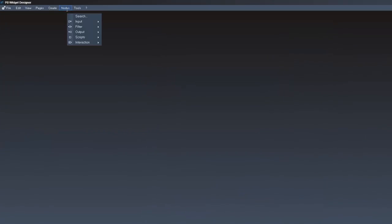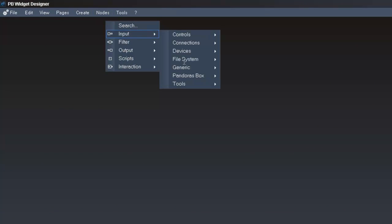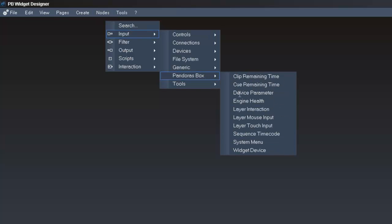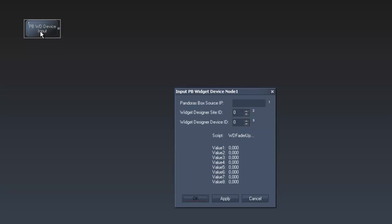In the Widget Designer we now create a Widget Designer device input node. Double click on the node to see the item properties. Type in the Pandora's Box source IP of the master and the Widget Designer site ID and device ID of the Widget Designer device we created in Pandora's Box.